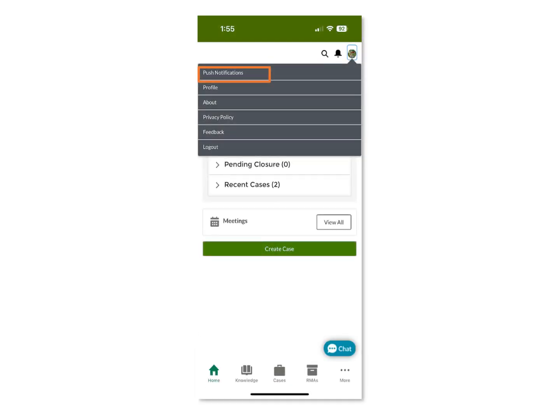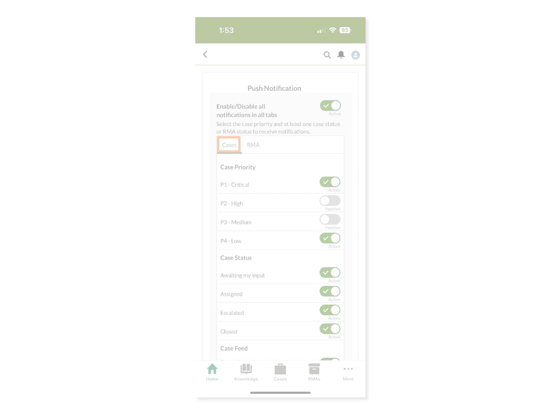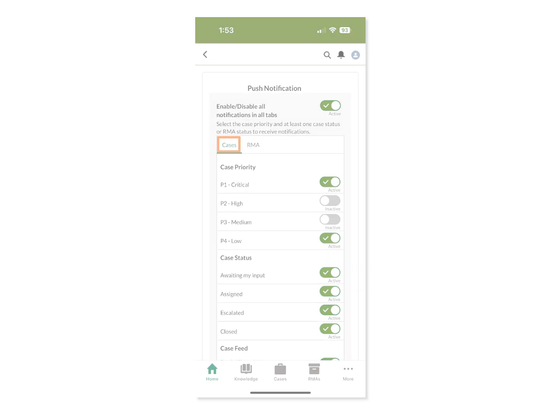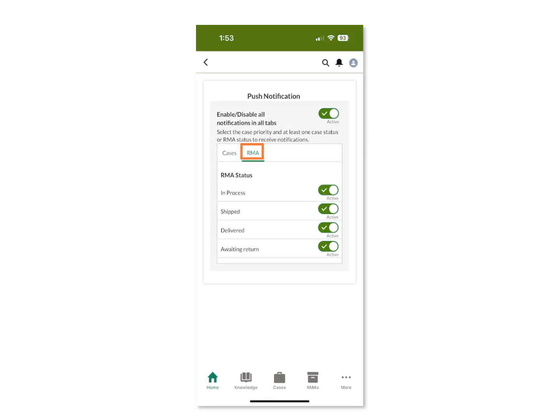Under the User menu, the Push Notifications page allows you to activate or deactivate all push notifications from the Juniper Support Portal mobile app. You can also enable or disable specific notifications for cases. Or by clicking on the RMA tab, you can enable or disable specific notifications for RMAs.